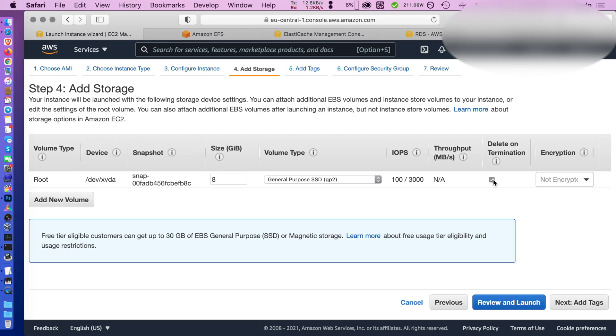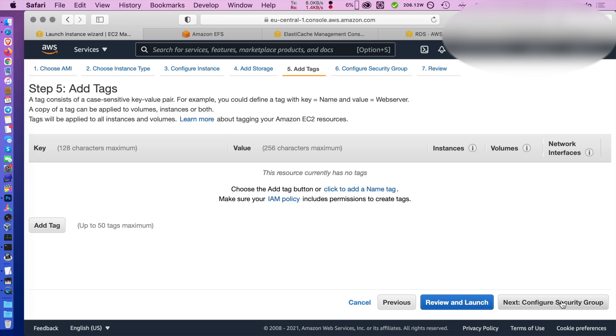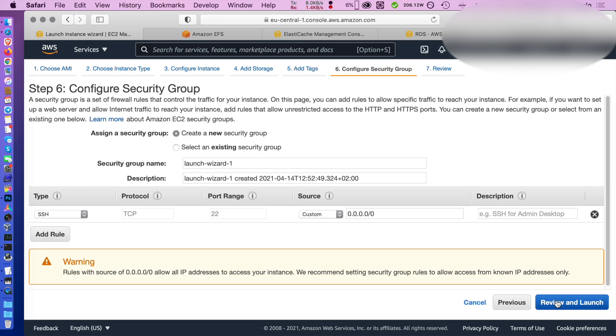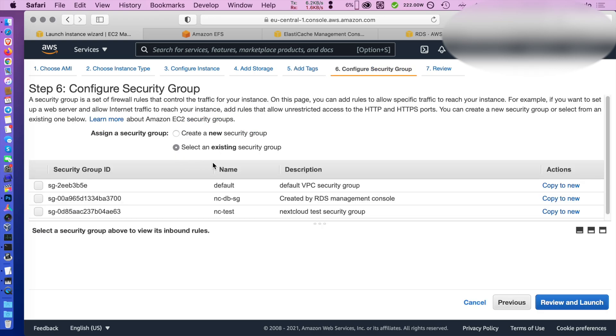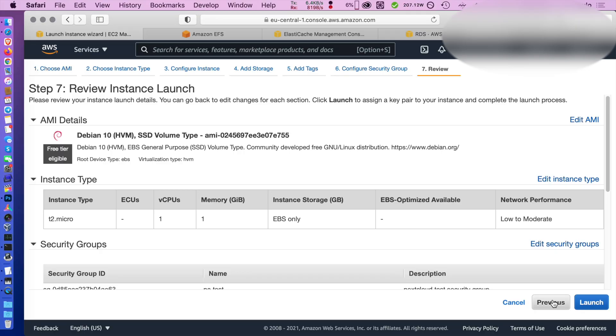You don't want to delete your storage on termination if you need to attach it to another larger instance in the future. I'm going to choose a security group I already have one set for me that allows me to web in from my home IP addresses. Choose that and then you can launch your instance.